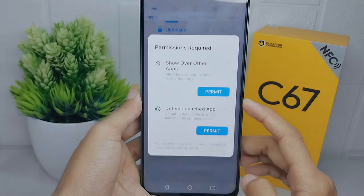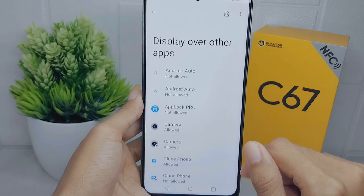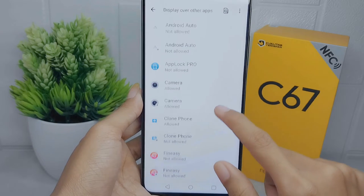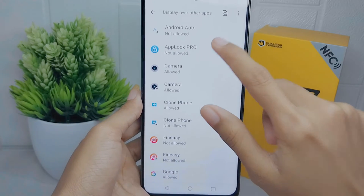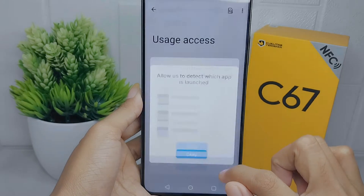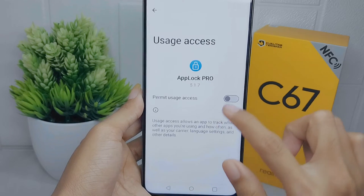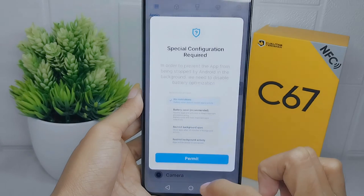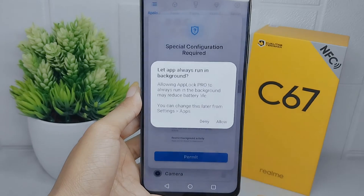After that, set the permission for this application on your device by turning on the button. Once finished, also set the agreement for running this application in the background.